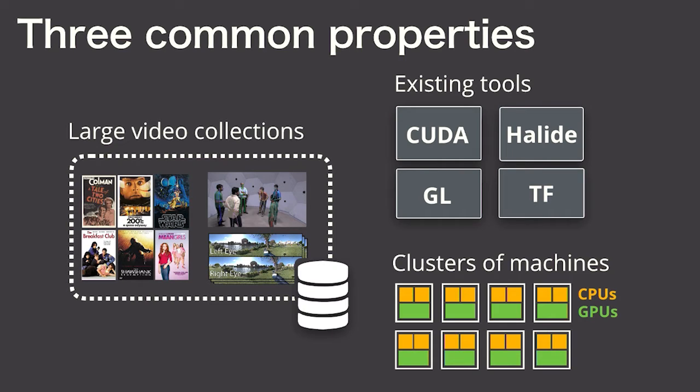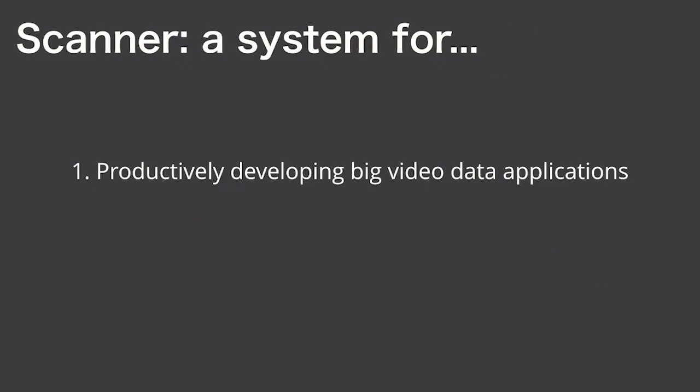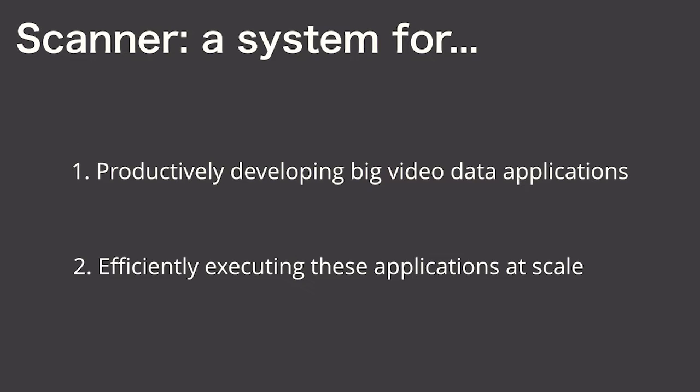In this talk, I'm going to tell you about a system called Scanner. Scanner seeks to be a platform for making it productive to combine together existing tools and your own code to create applications like these, and to make it possible to scale out these same applications to use hundreds of GPUs or thousands of CPUs in the cloud, about as easily as you currently use your desktop.